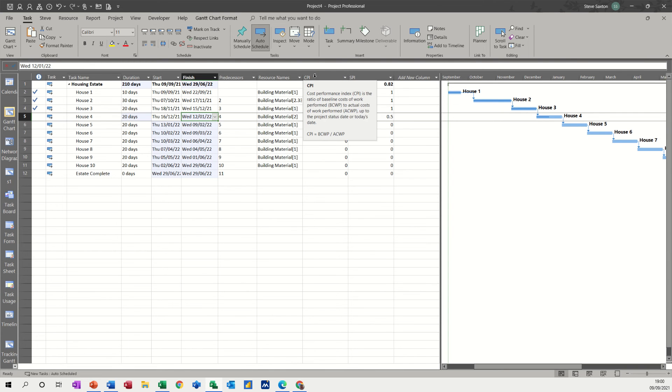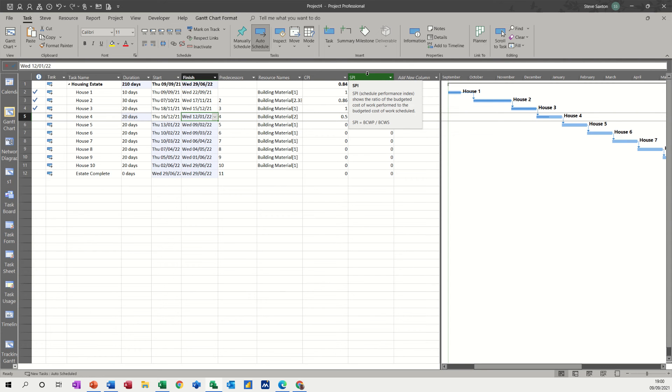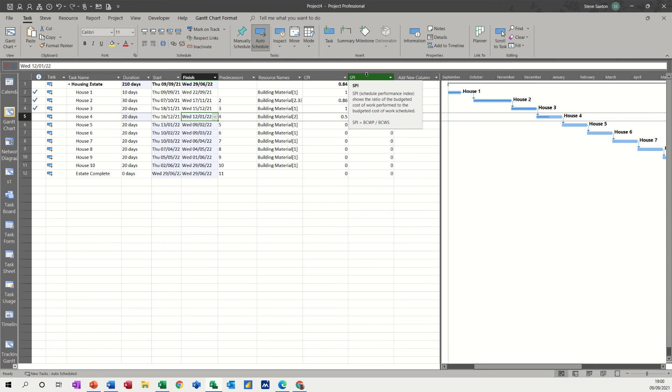Remember, that's looking at the baseline costs against baseline work performed. There's a little formula at the bottom there. And this one's looking at the base cost work performed and baseline cost work scheduled. And there's a little sum at the bottom there as well. So these are just tools that give you a bit of an idea of where you're at.